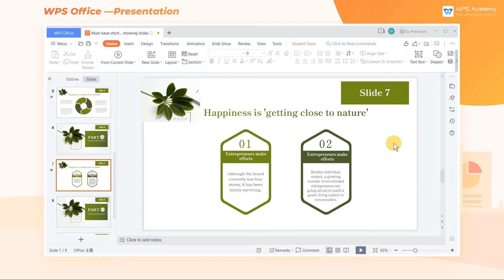When there are multiple slides and we want to start from the first slide, it's troublesome to find the first slide and click to show. At this time, we can use the shortcut key F5 to quickly realize the operation.